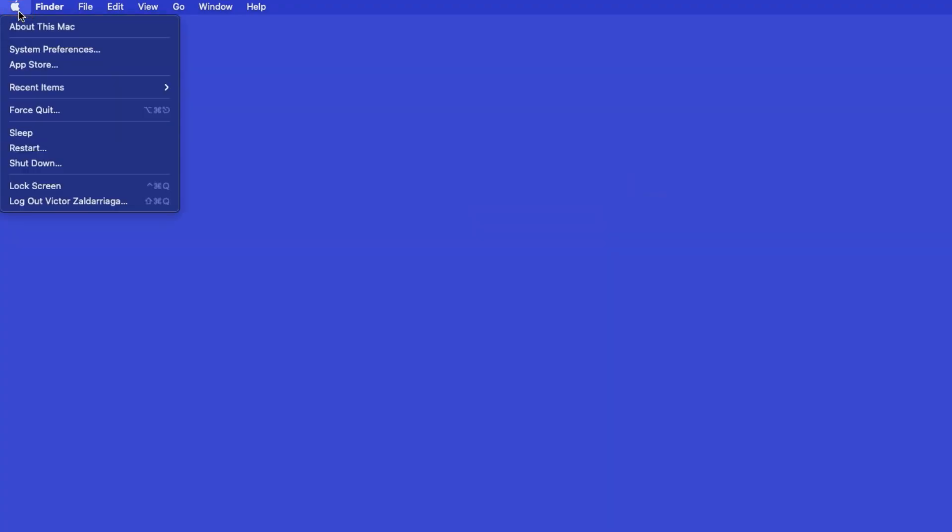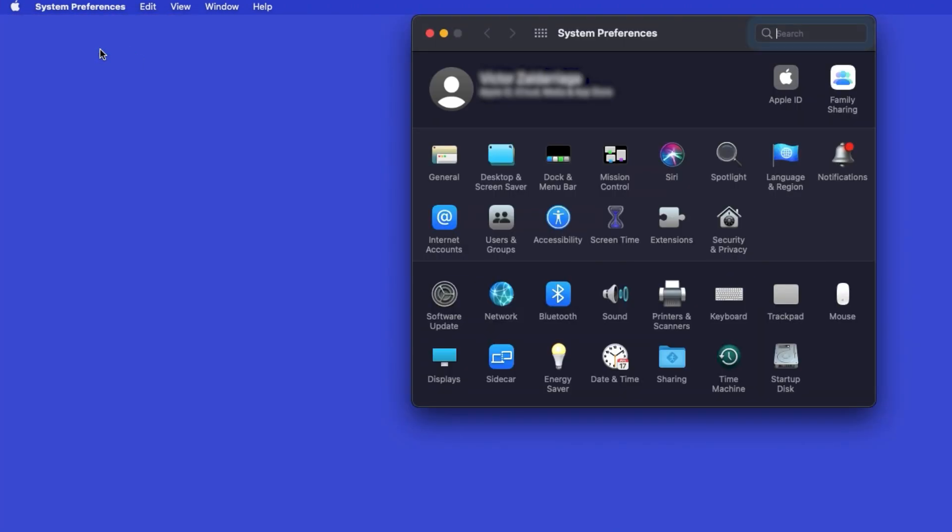In the top left corner, click the Apple icon. Then click System Preferences. Next, double-click Printers and Scanners.